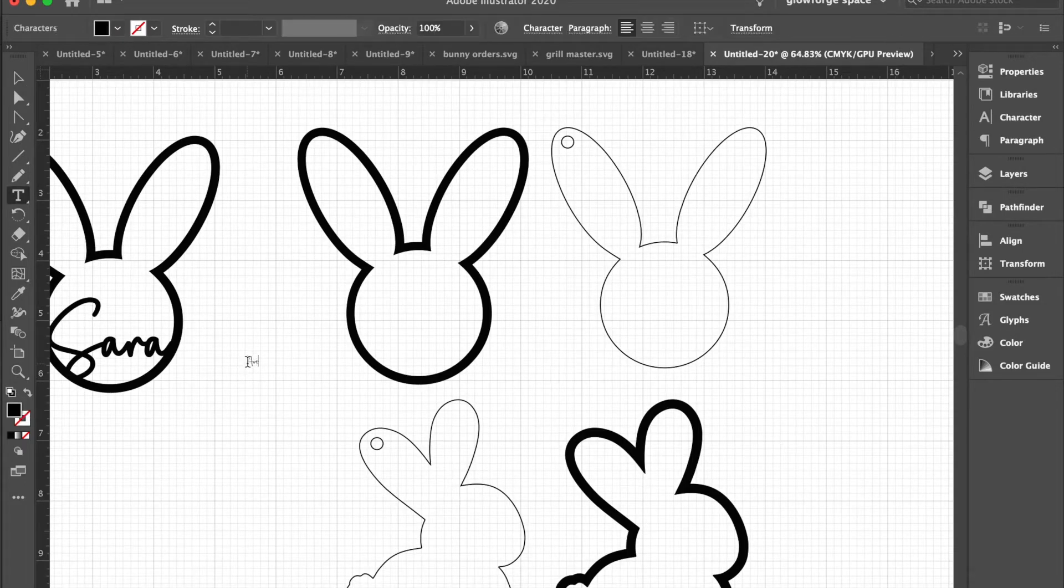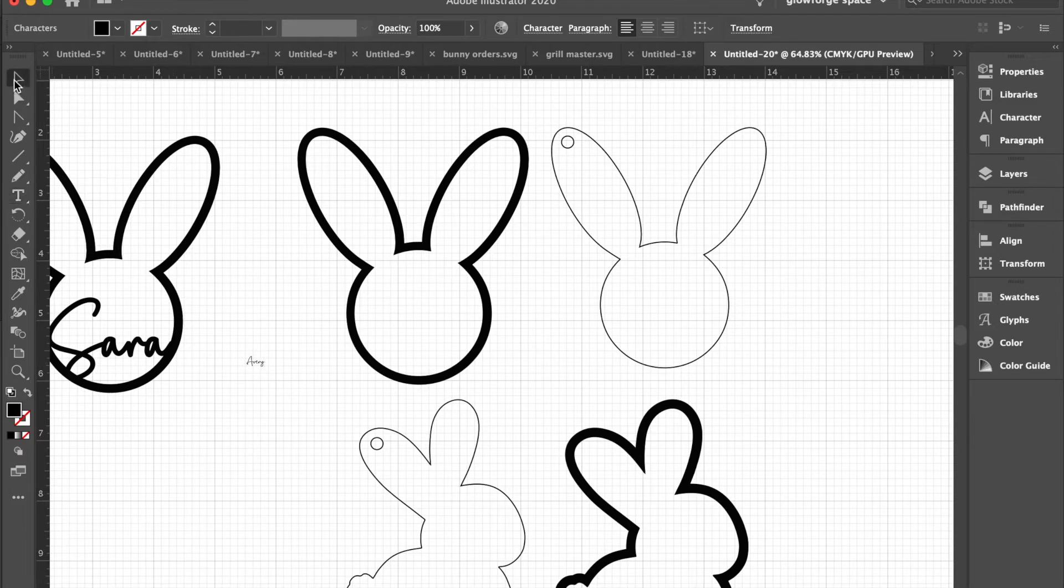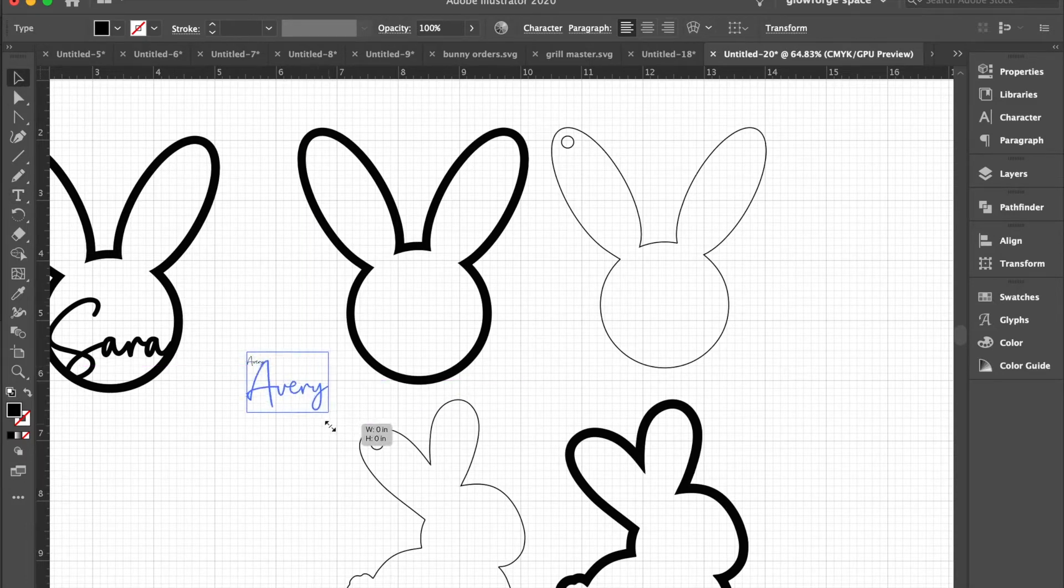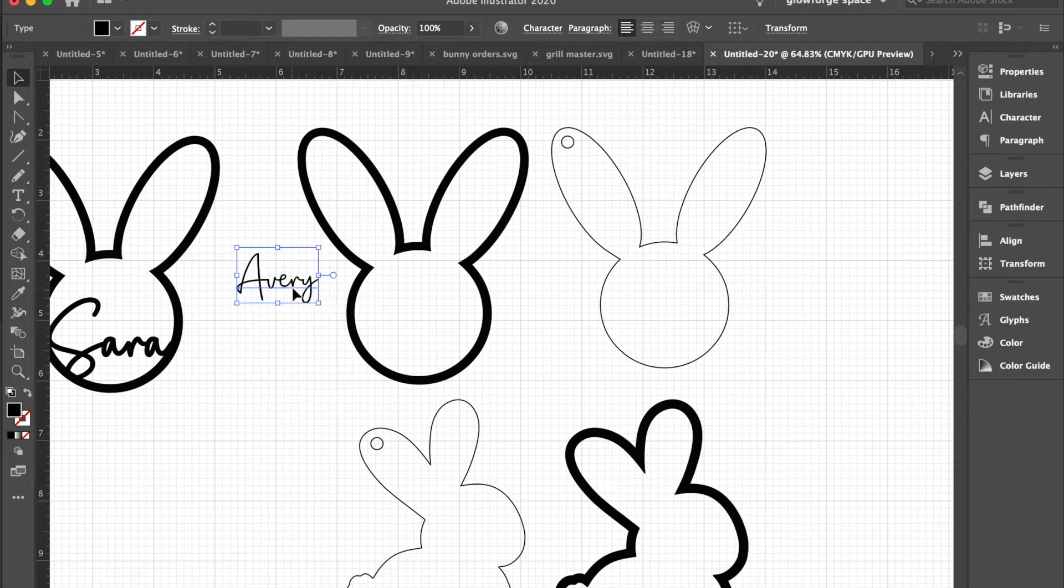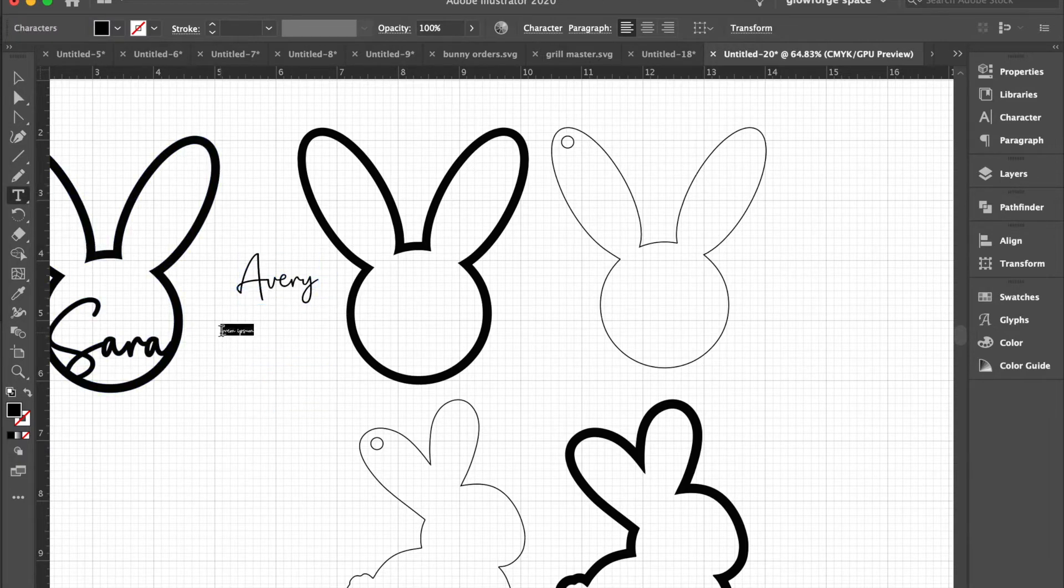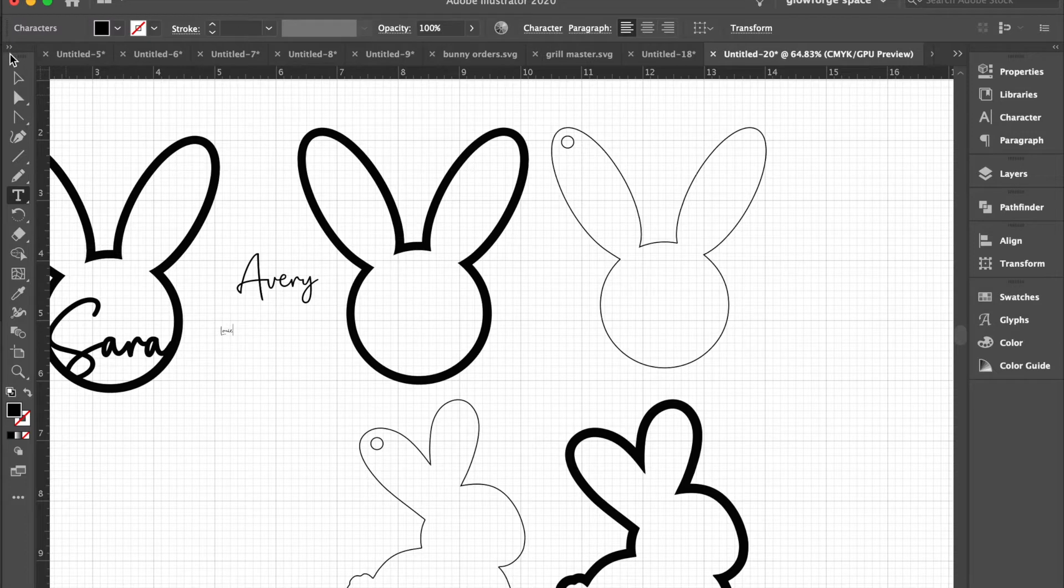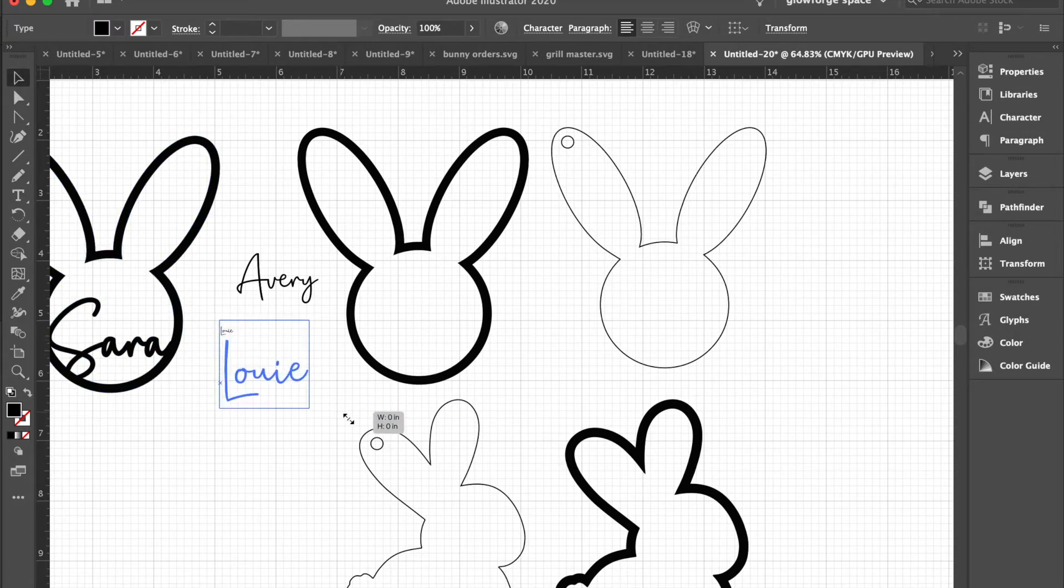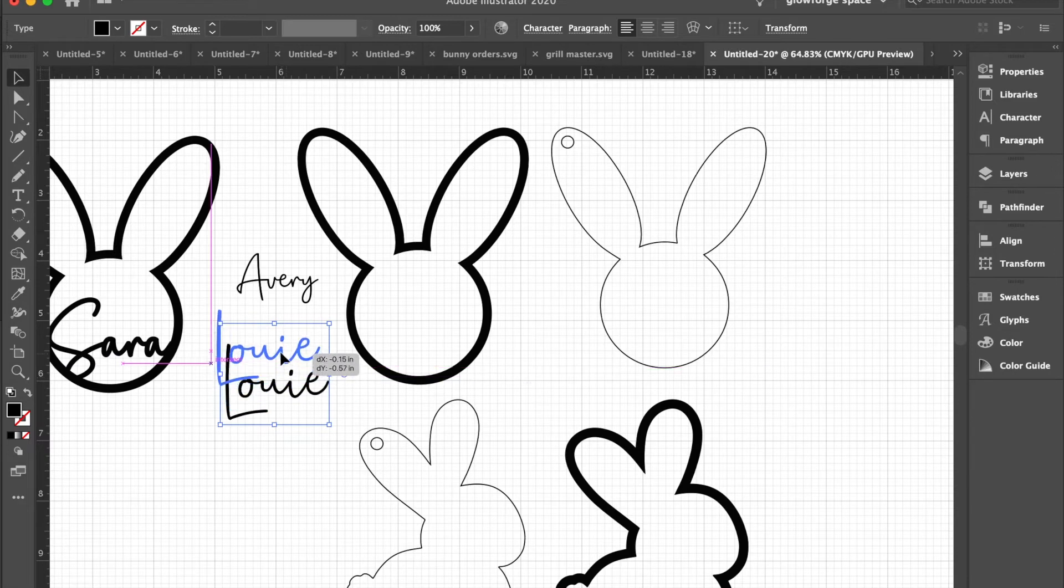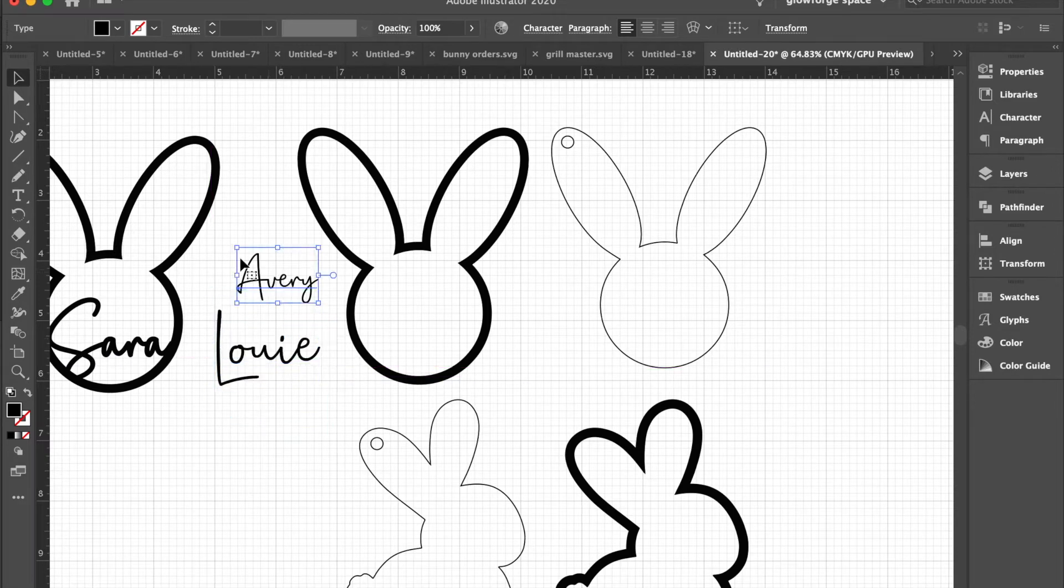The first example I want to show is the name Avery, and then the second one we will do is Louie. All right, so here are the words.